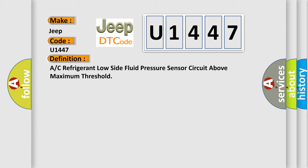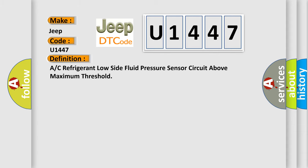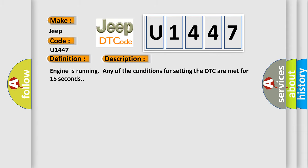And now this is a short description of this DTC code. Engine is running; any of the conditions for setting the DTC are met for 15 seconds.